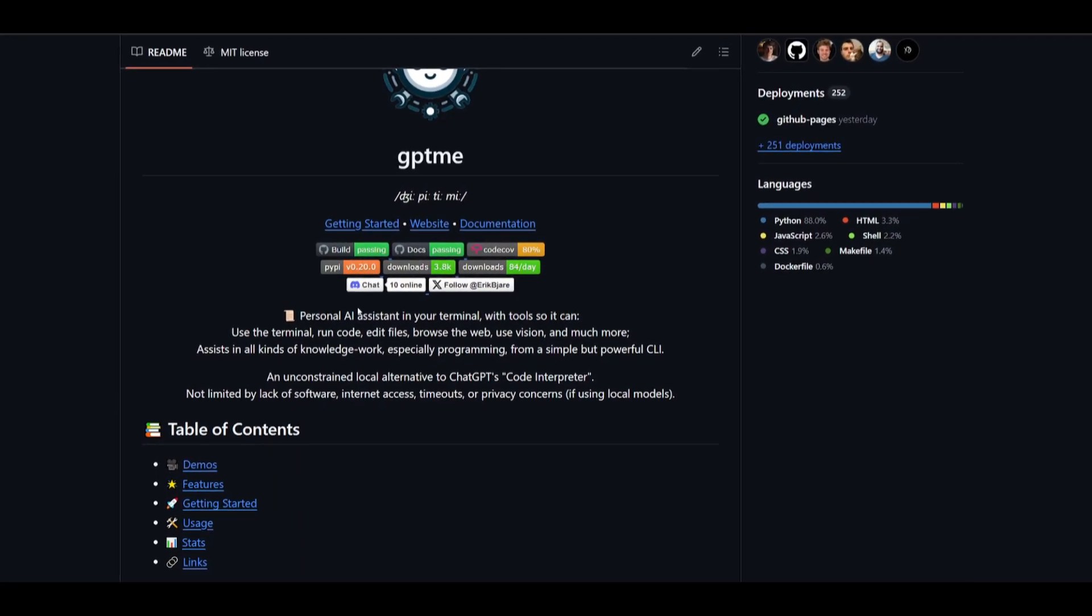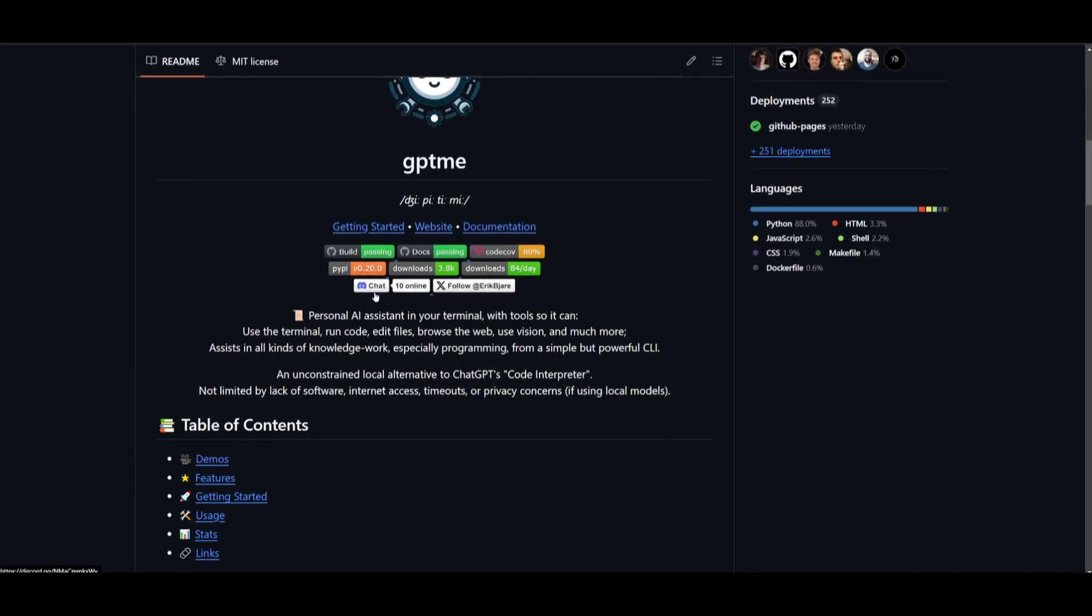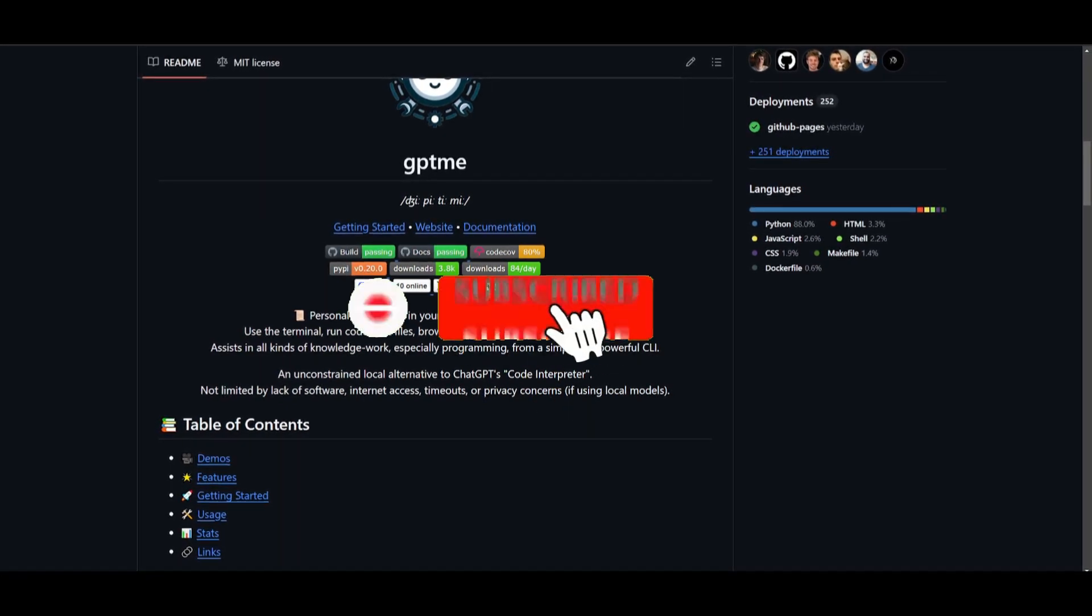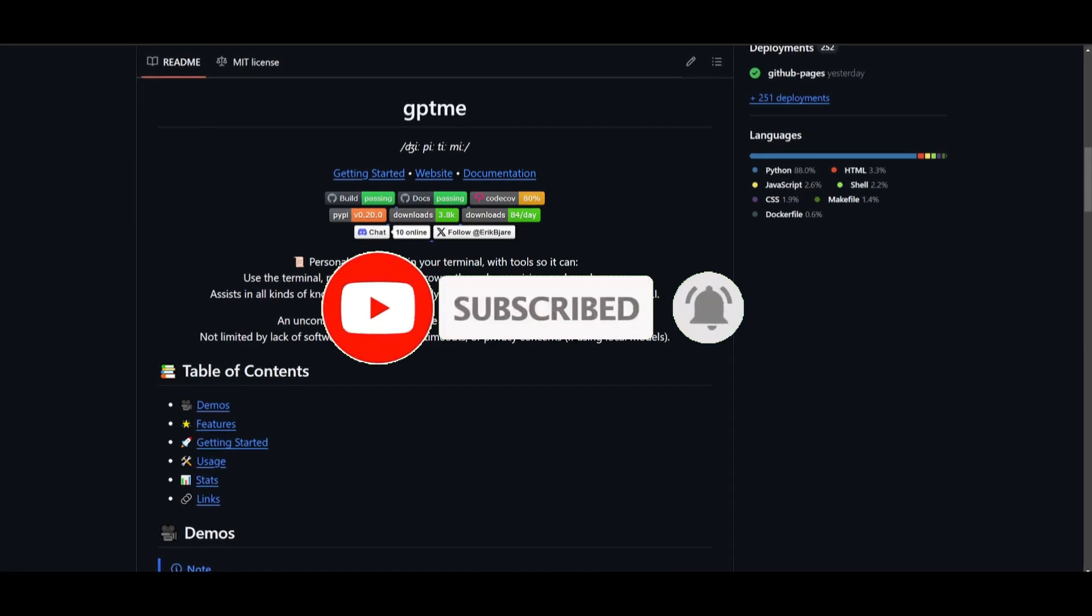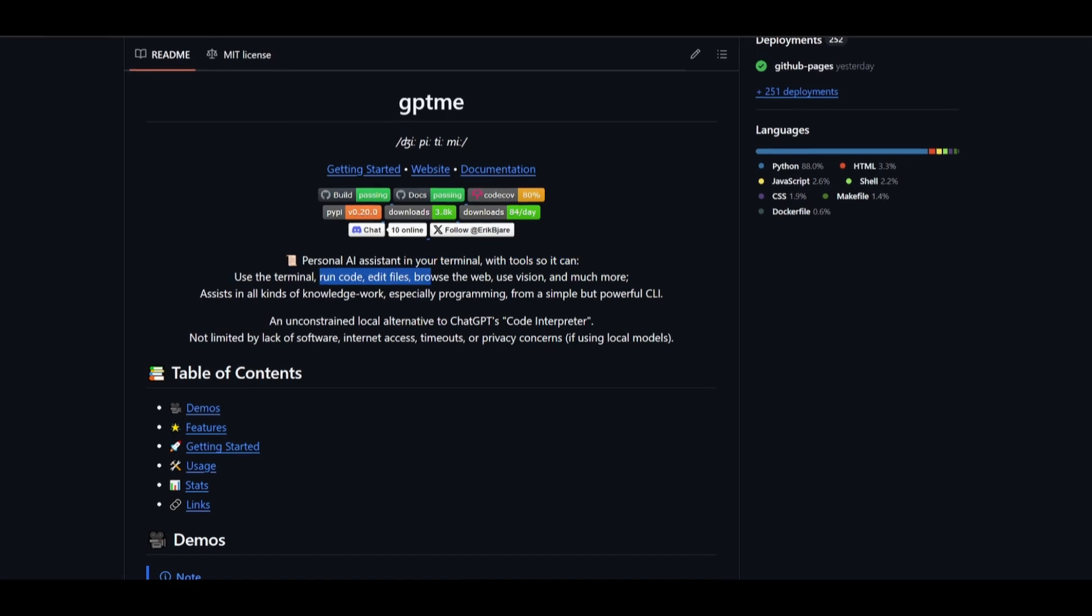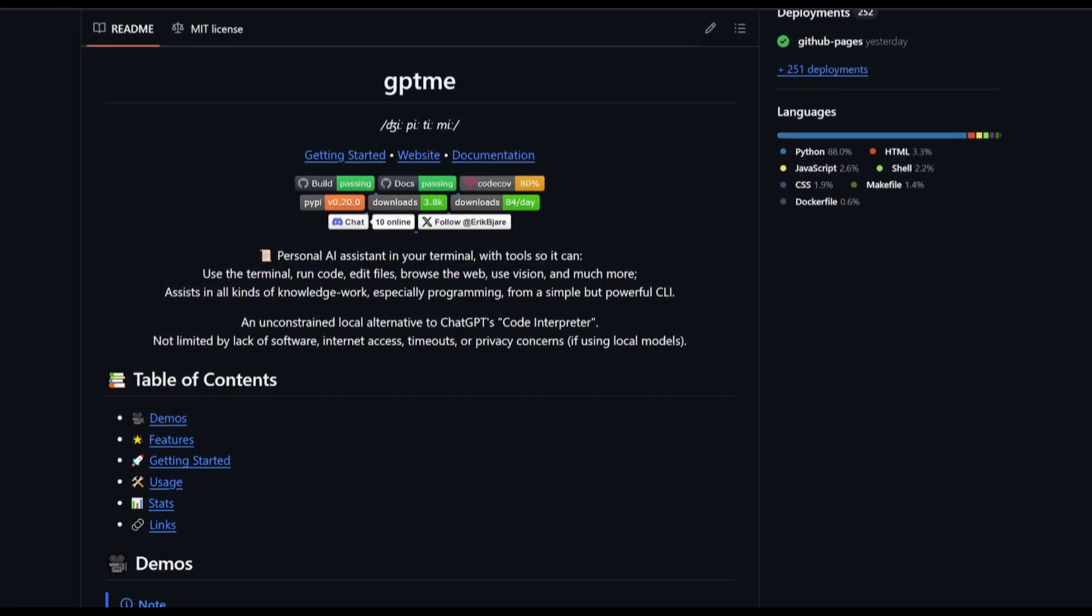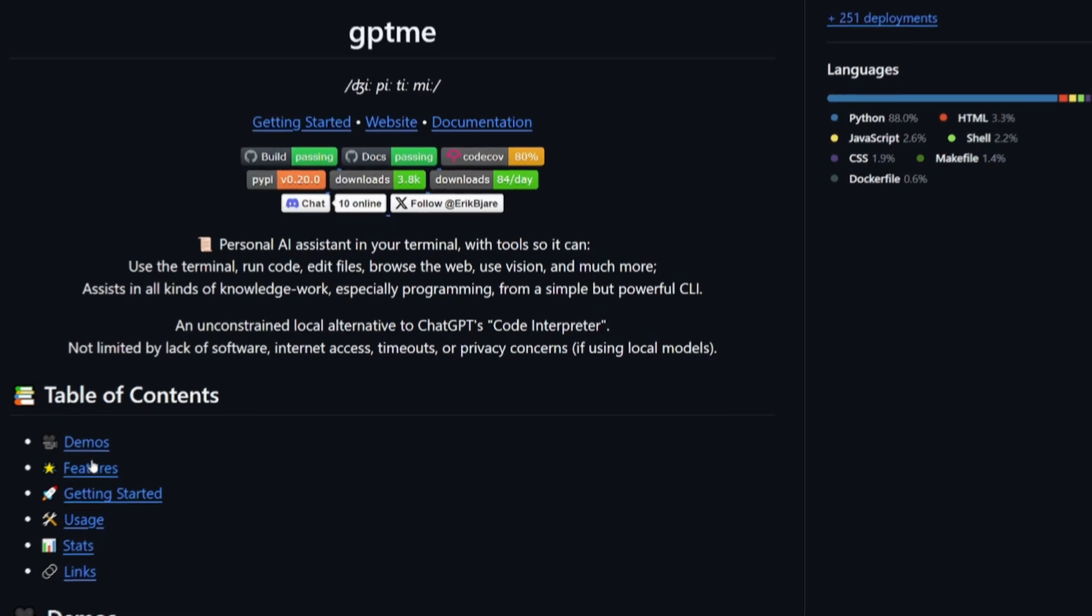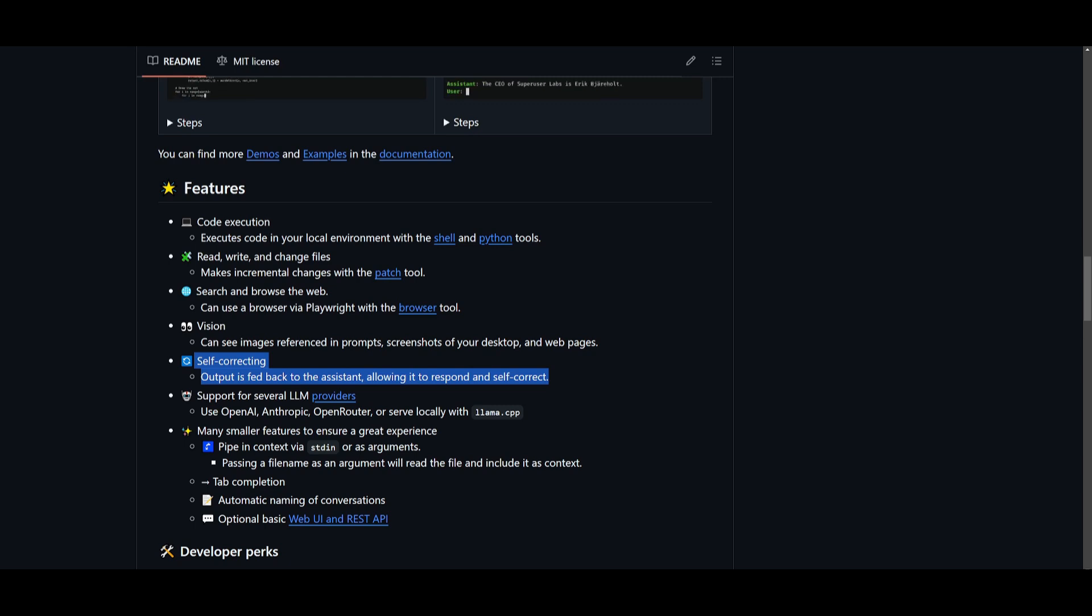Essentially, GPT-me is a lightweight command-line app, and it's something that lets you interact with an AI agent that's equipped with powerful local tools. Basically, this serves as a copilot for your computer right within your terminal. It's capable of running code, editing files, browsing the web, using vision, and so much more. Something that is quite unique with this framework is that they have a self-correcting feature where output is then fed back to the assistant, and this is going to allow for it to respond and self-correct. So you can think of this as a self-evolving AI agent framework.